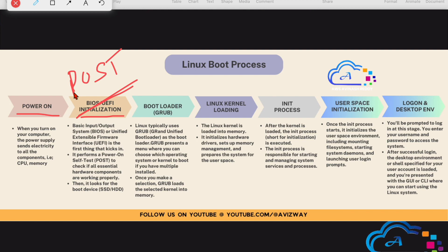Once the POST operation completes, BIOS looks for the boot device. We can boot from a hard disk, SSD — earlier we used to boot from CDs and floppy drives. Even now we can boot from a USB if we want to install a brand new operating system — if you want to do a fresh installation, you boot from that USB device.